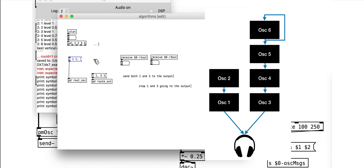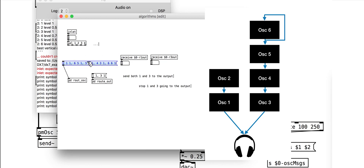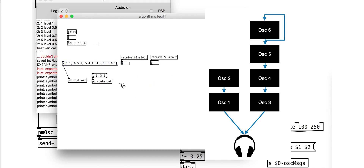This is the algorithm that we hardwired at the start of this tutorial. 2 goes to 1, 6 goes to 5, 5 goes to 4, 4 goes to 3, and 1 and 3 go to the output. Additionally, 6 feeds back on itself.